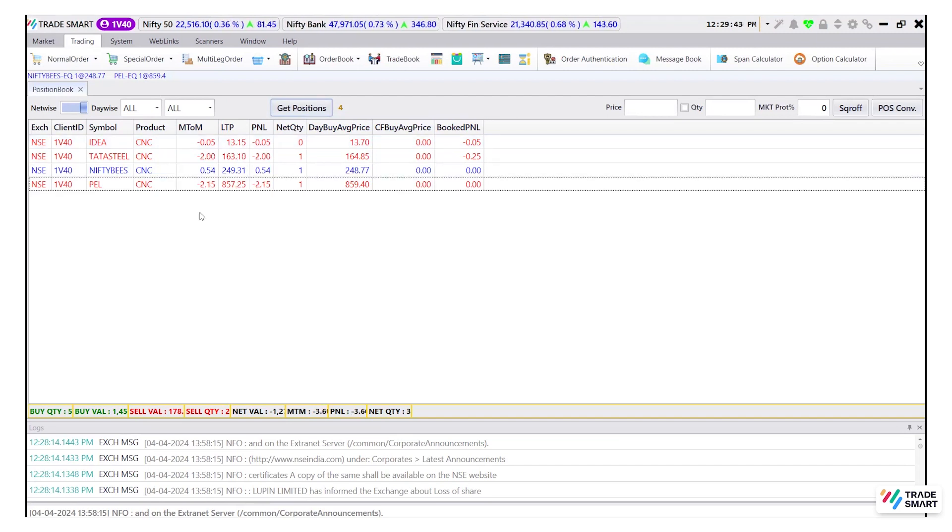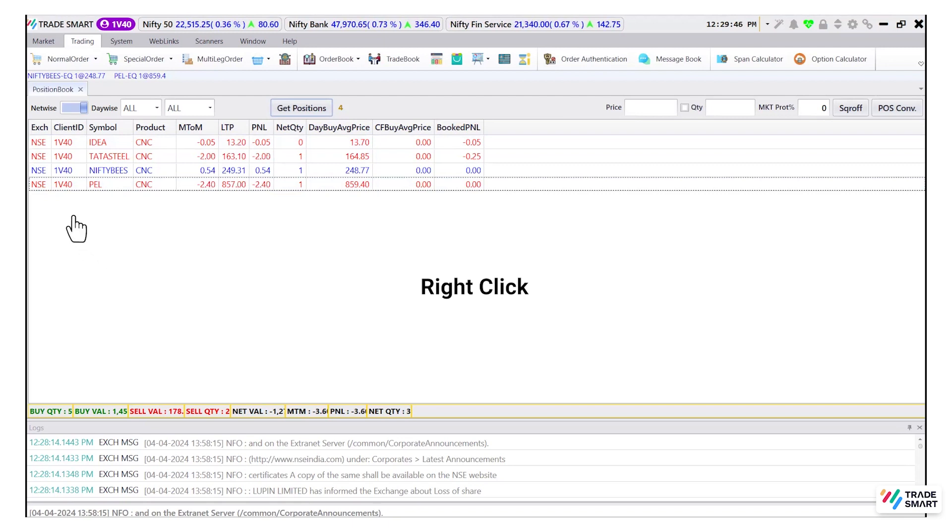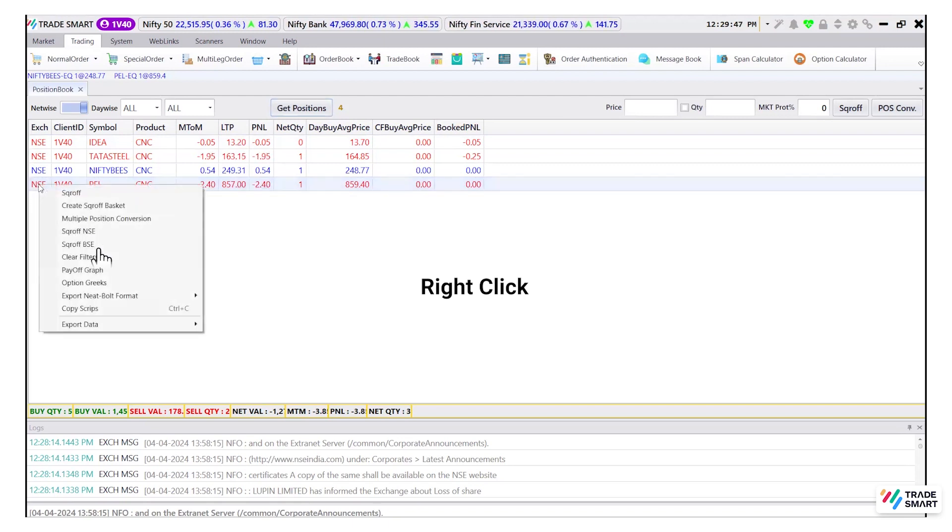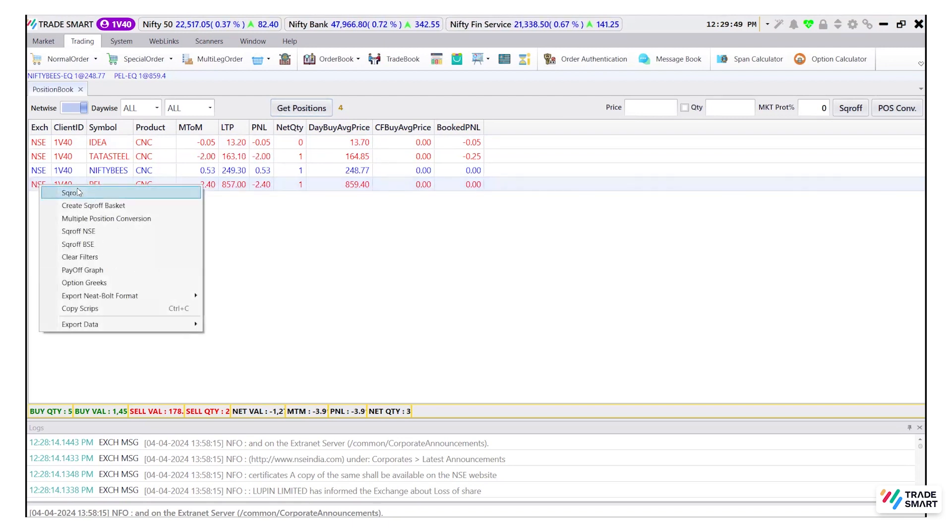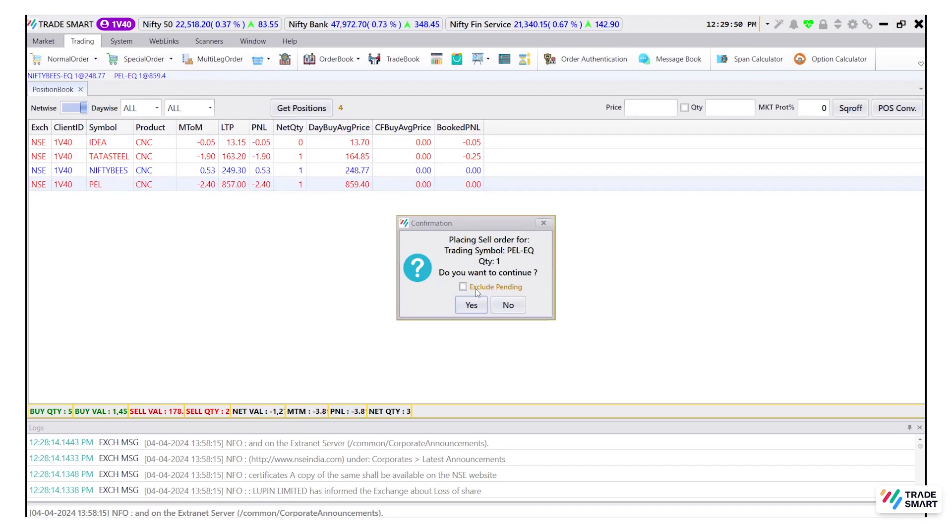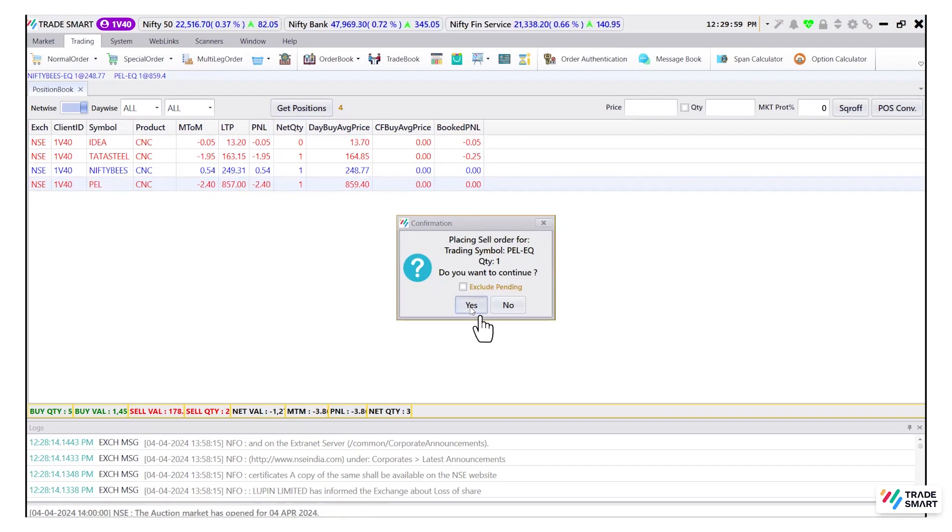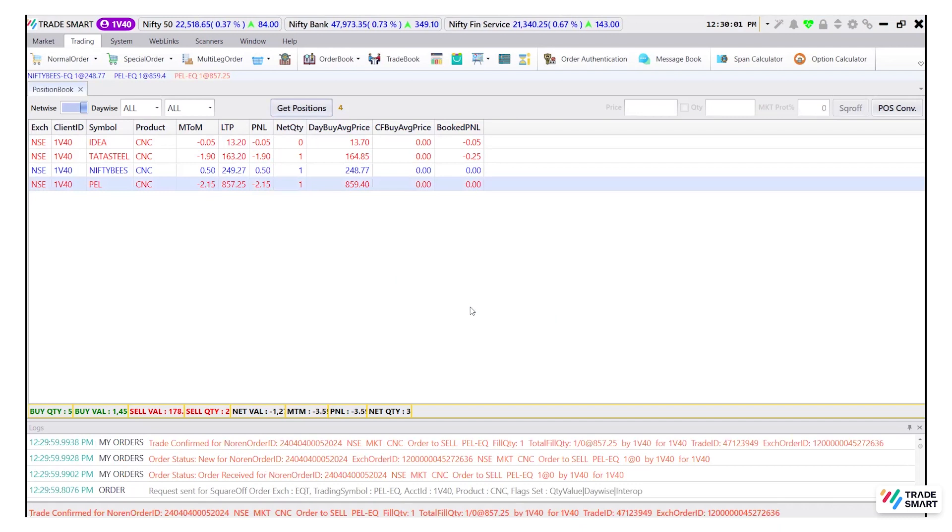To square off any open position, right click on the open position and click on square off. Click on yes. This will square off your position on the current market rate.